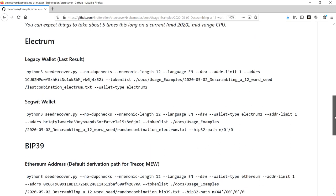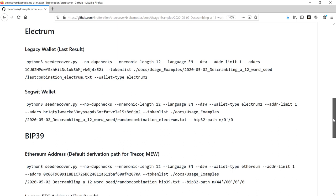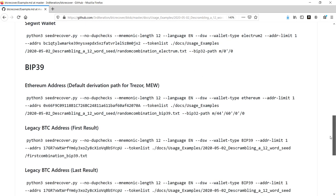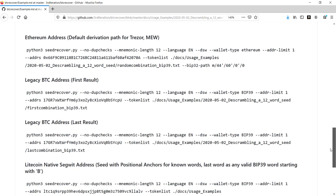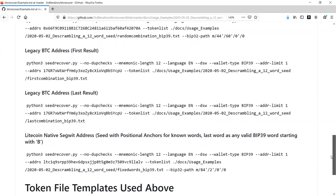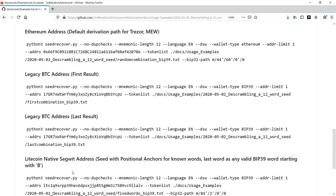I've deliberately included a number of different examples for different types of wallets and different cryptocurrencies, whether it's native Segwit, legacy, Ethereum, or even Litecoin as well.